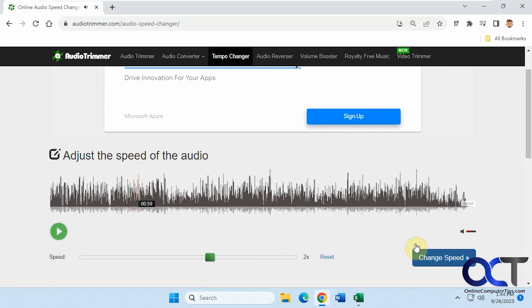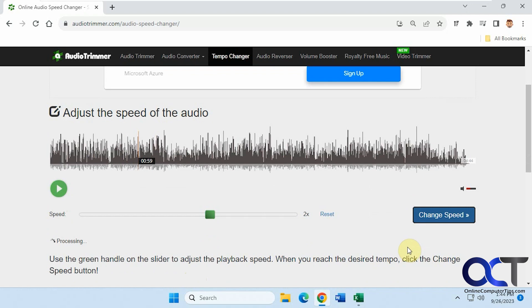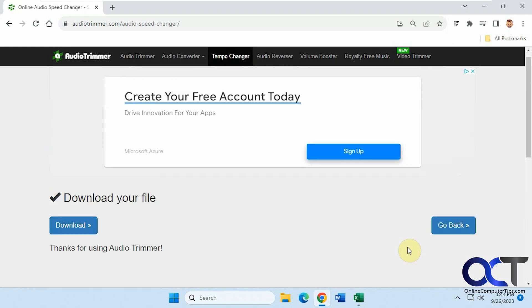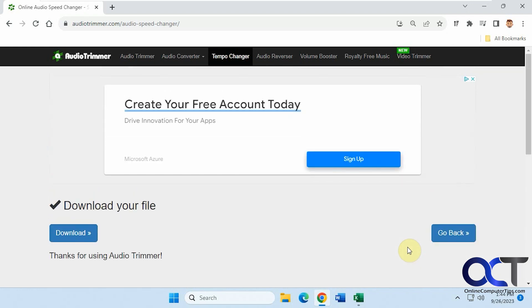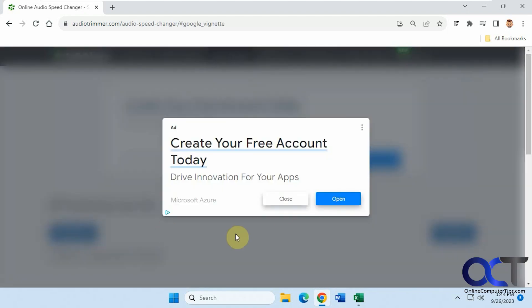Once you like it, just click on Change Speed. And then when you're ready to go, just click on Download.